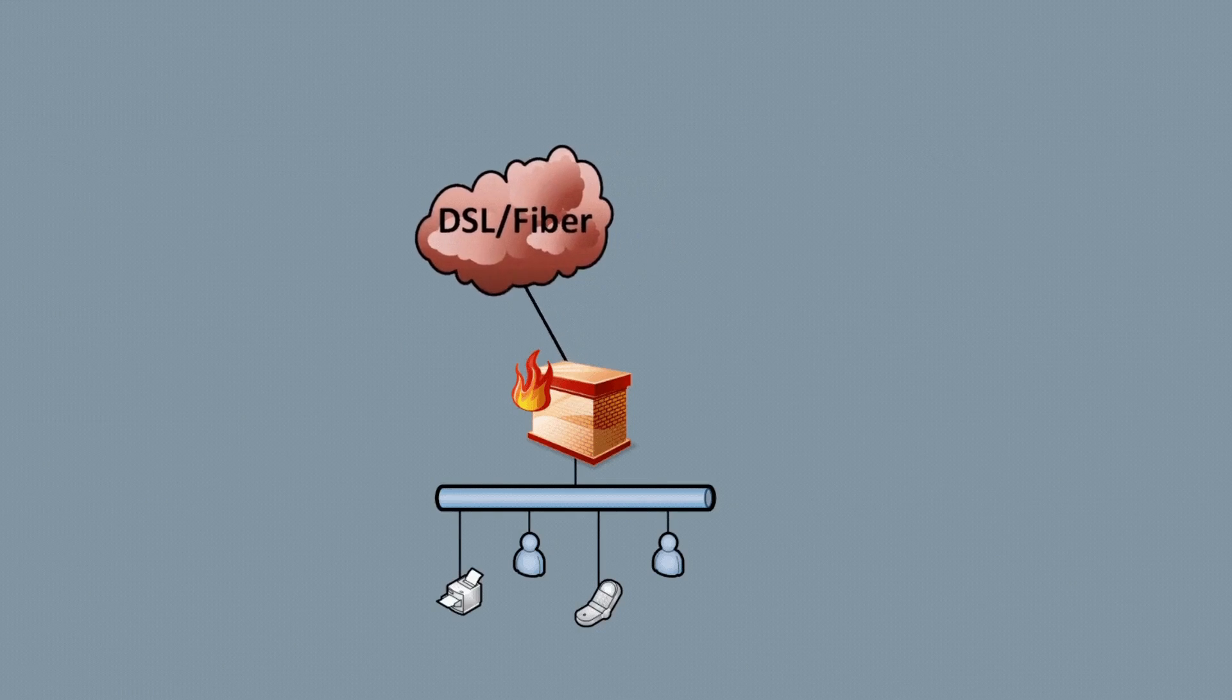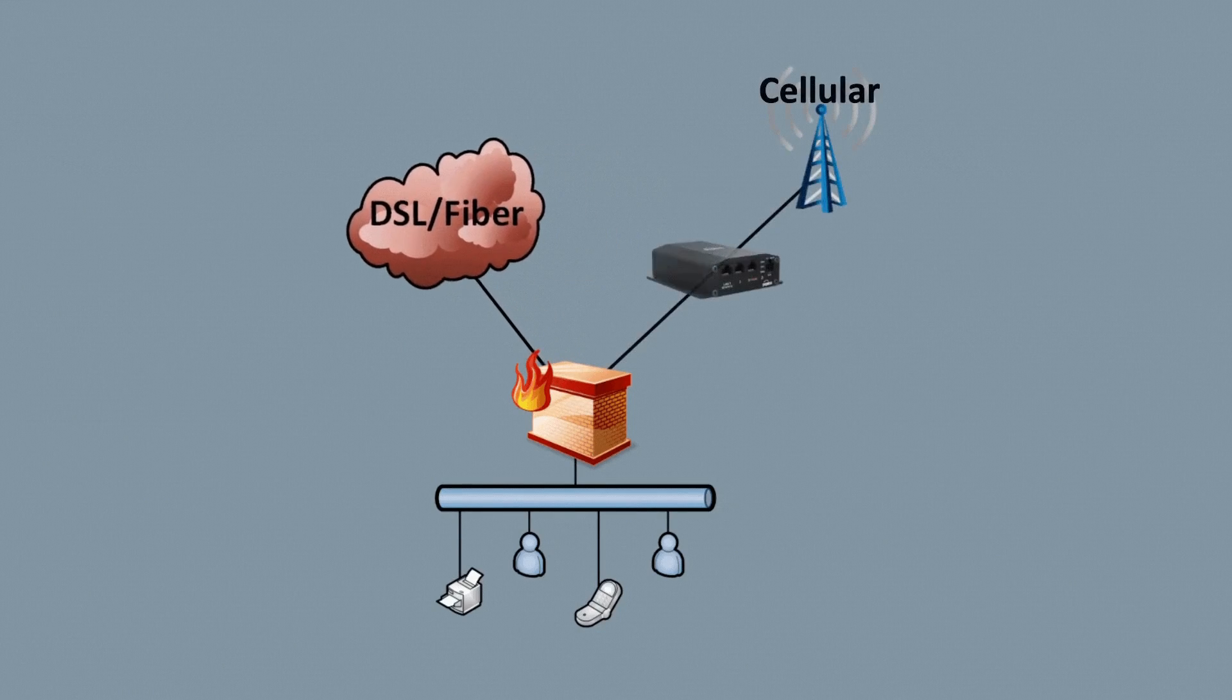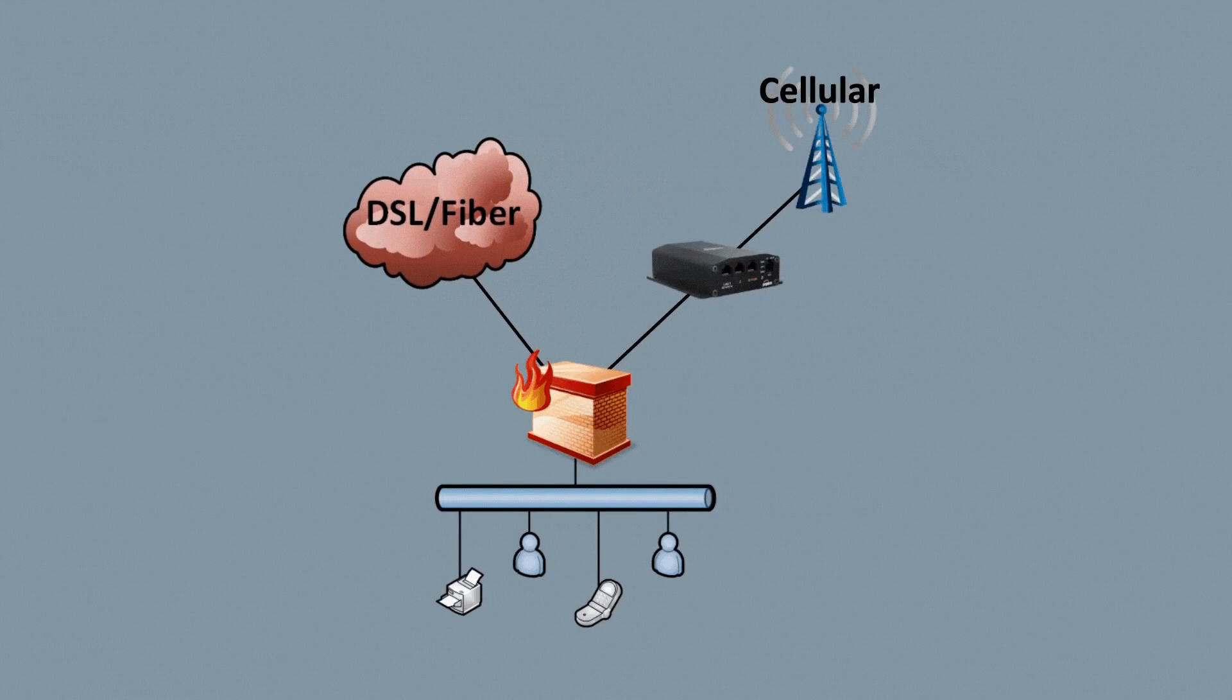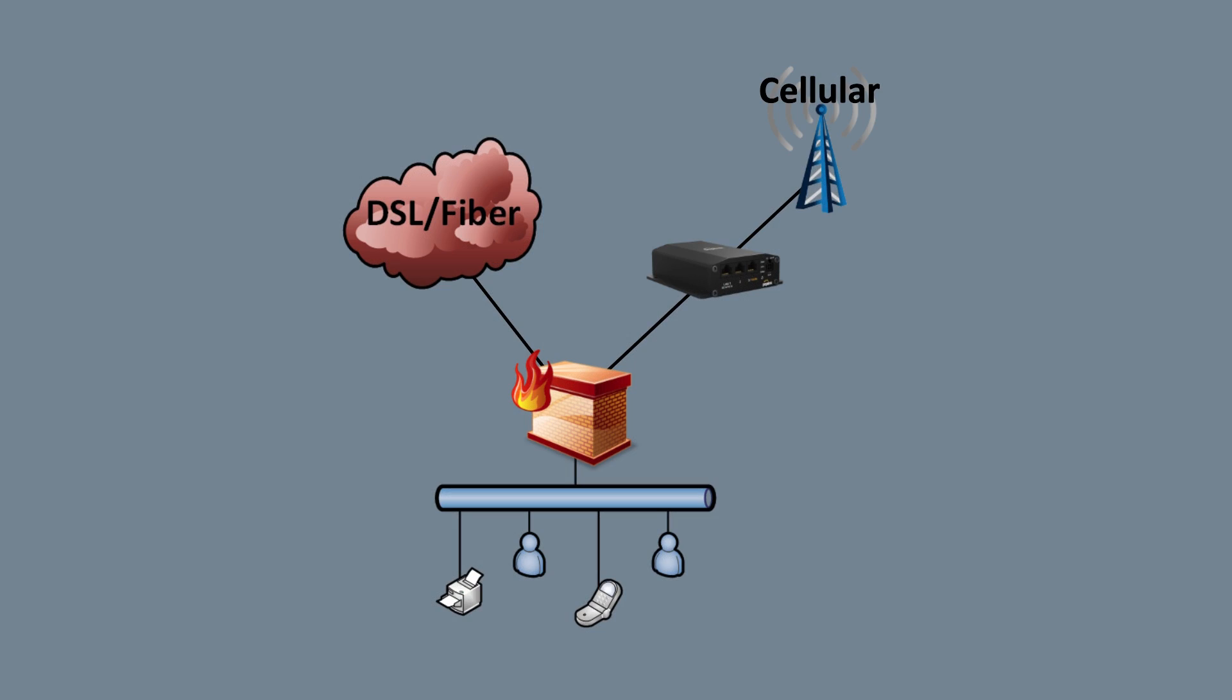The Peplink BR1 Mini is a great way to add cellular failover to an existing firewall or router that you're not looking to replace. This cellular connection can help with out-of-band management, remote user access, or any other type of inbound traffic.